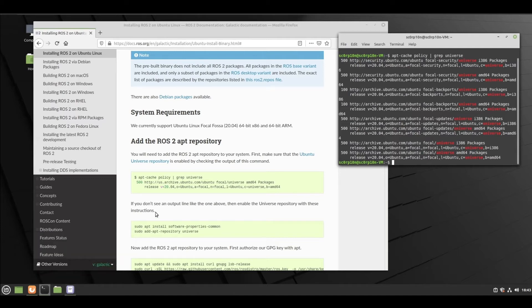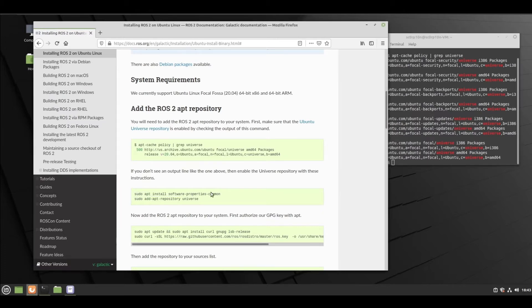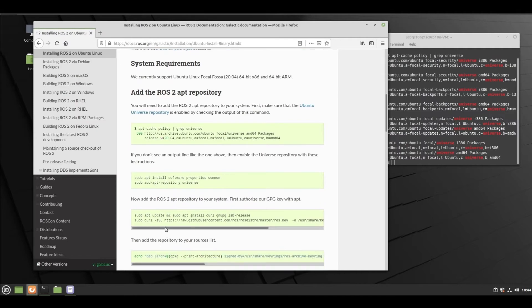Now if you don't see any of these output lines, then you need to follow these instructions: sudo apt install software-properties-common and then add apt universe.